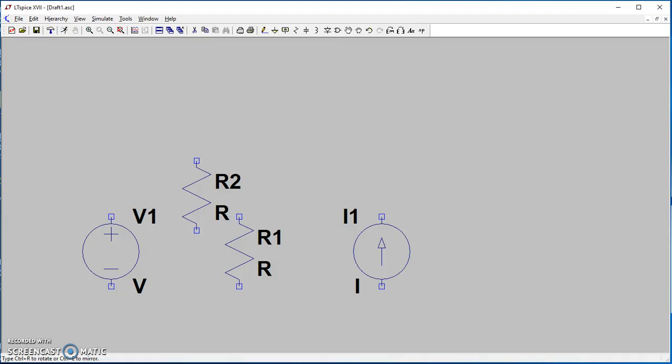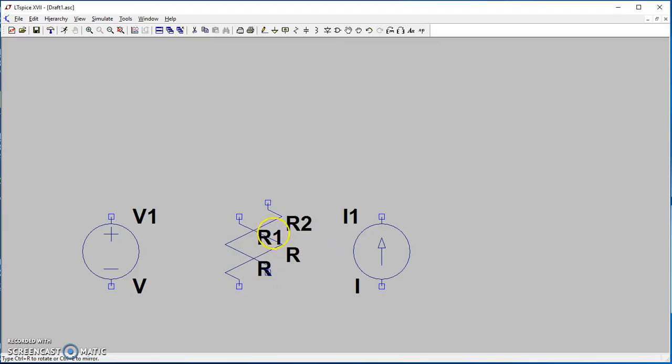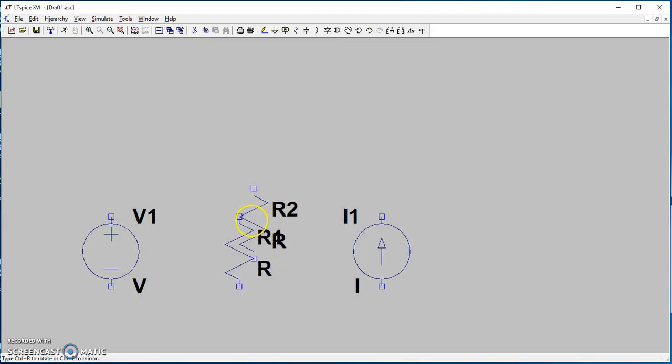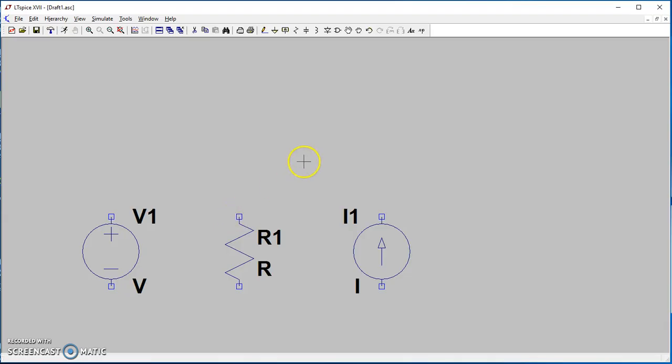The interesting thing about resistors in LT SPICE is that they have polarity. Currently, the current from top to bottom is positive. If you need horizontal resistors, you'll need to consider the polarity.